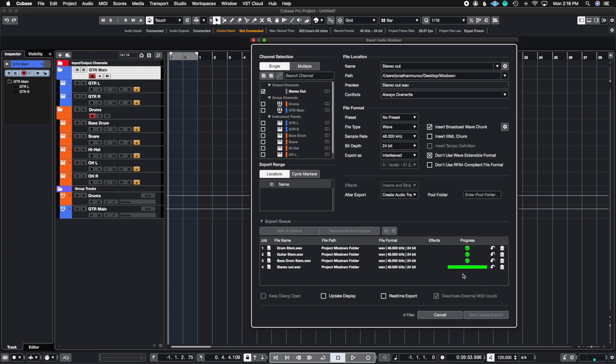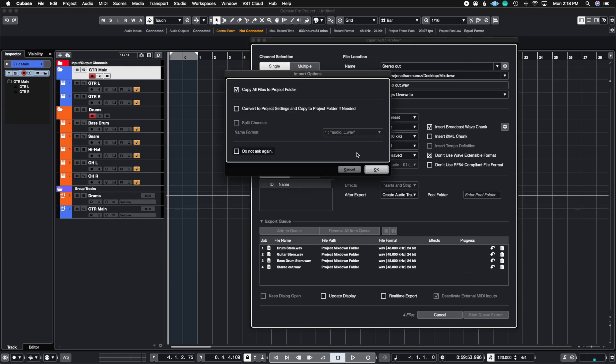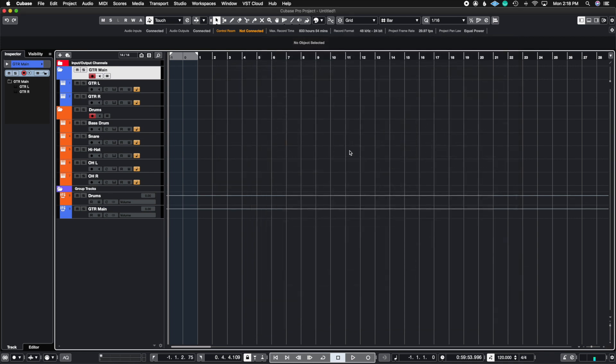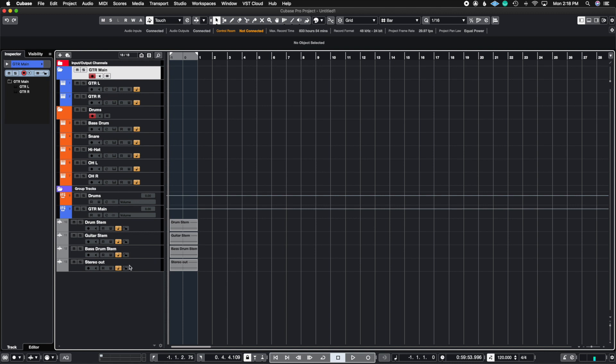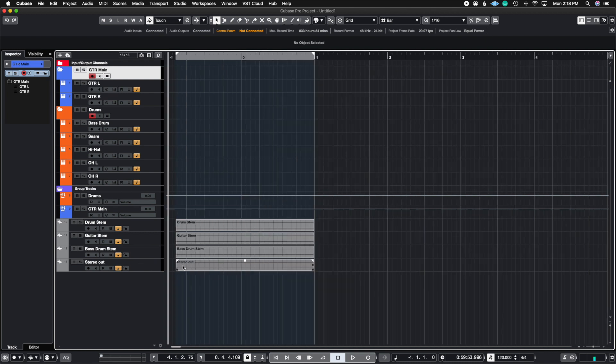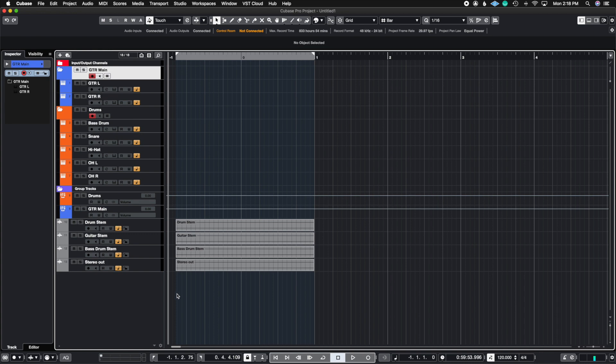As soon as it finishes, it's going to prompt me with this import option. I'm just going to hit OK, it's going to do everything it needs to do, and now I have my four stems based on the export preference that I chose. It's just as simple as that, and as you can see, you can bounce multiple things at the same time. So let's say you have a ton of group tracks with vocals, guitar, bass, drums, horns, orchestral instruments - anything you want, you can export it all at once without having to do it one by one.